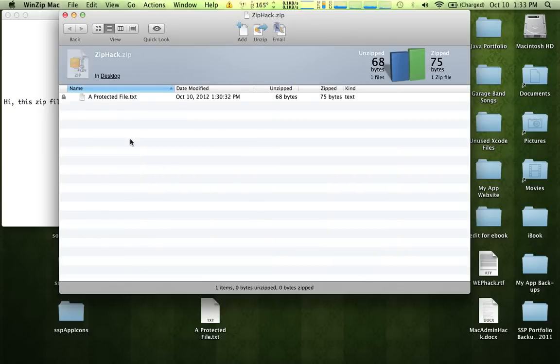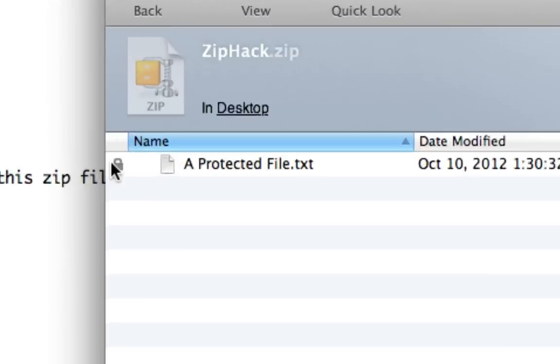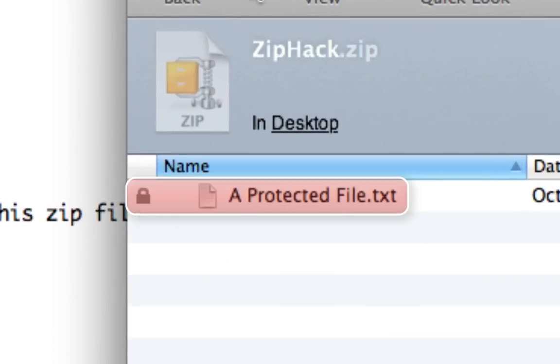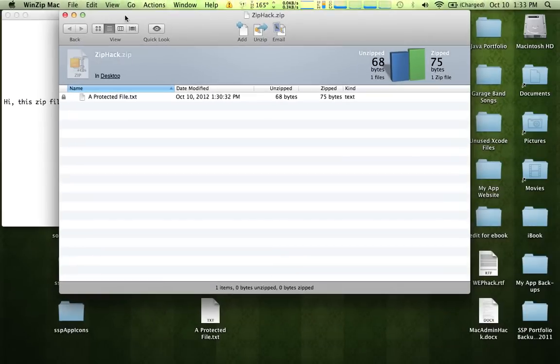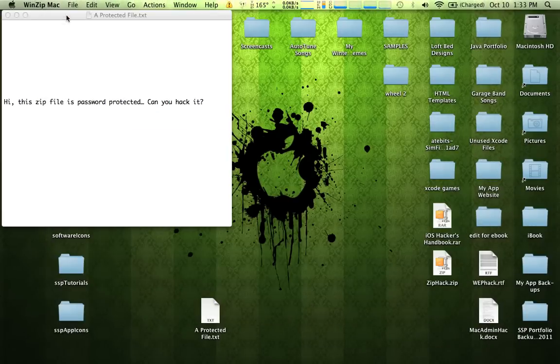So now I'm going to zip it. You see here it is, it has a lock next to it that indicates that it is in fact a password protected file. So now I'm going to close that stuff out.